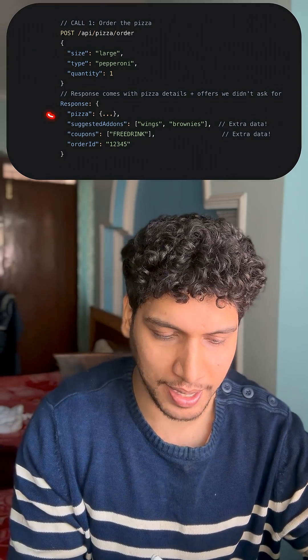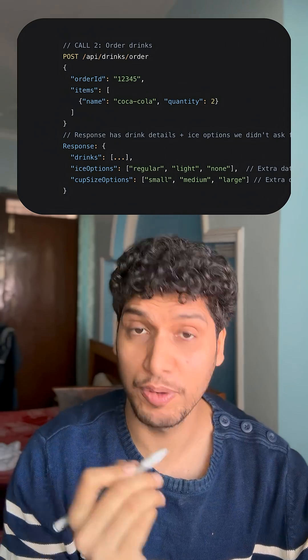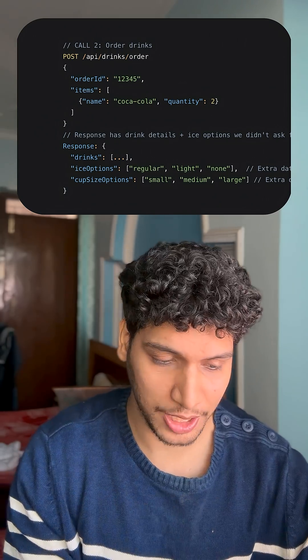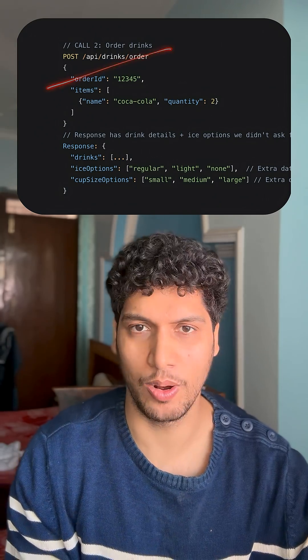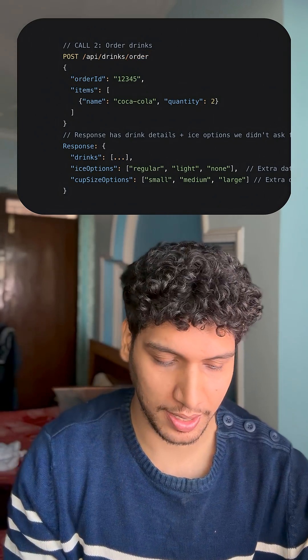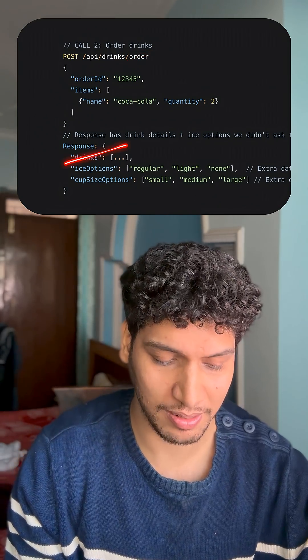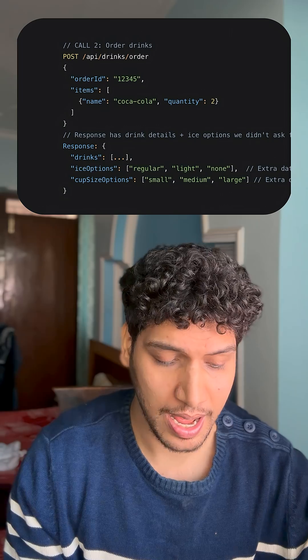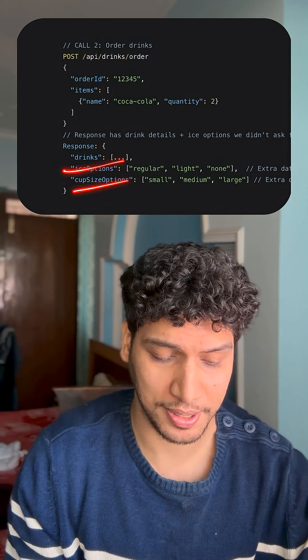In the response, you get a hell lot of information in the pizza details — suggested add-ons, coupons, and order ID details. Similarly, if you want to order drinks, you will make this API call, and you'll get a hell lot of information in the response: drinks, description, ice options, cup size options, and whatnot.